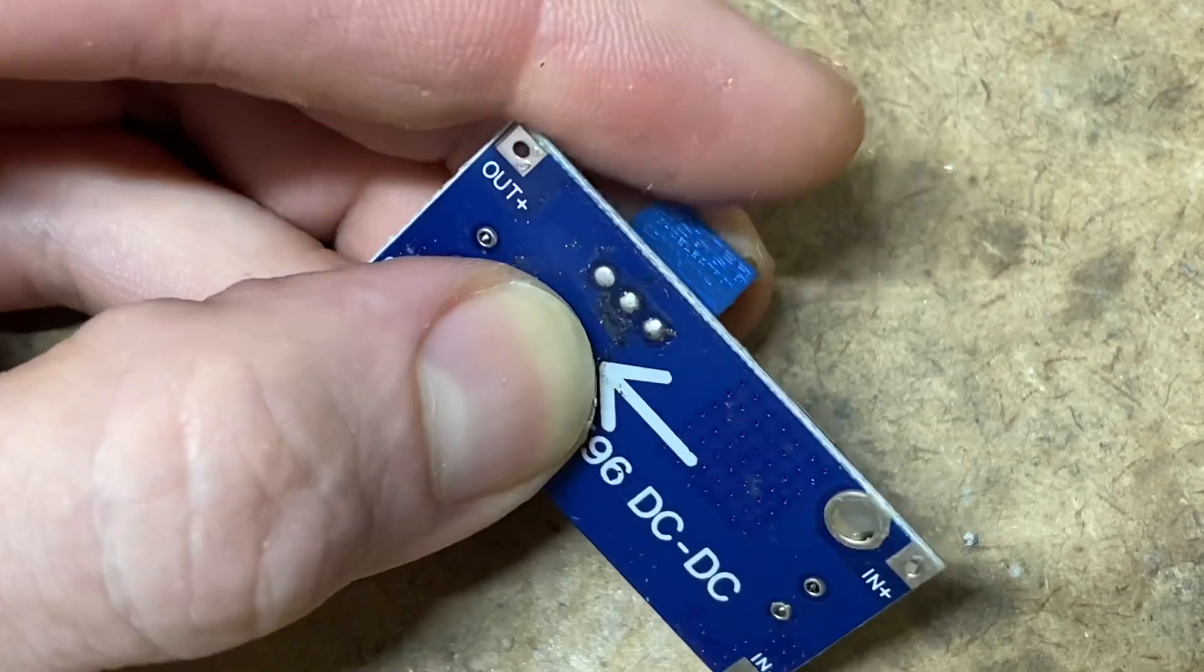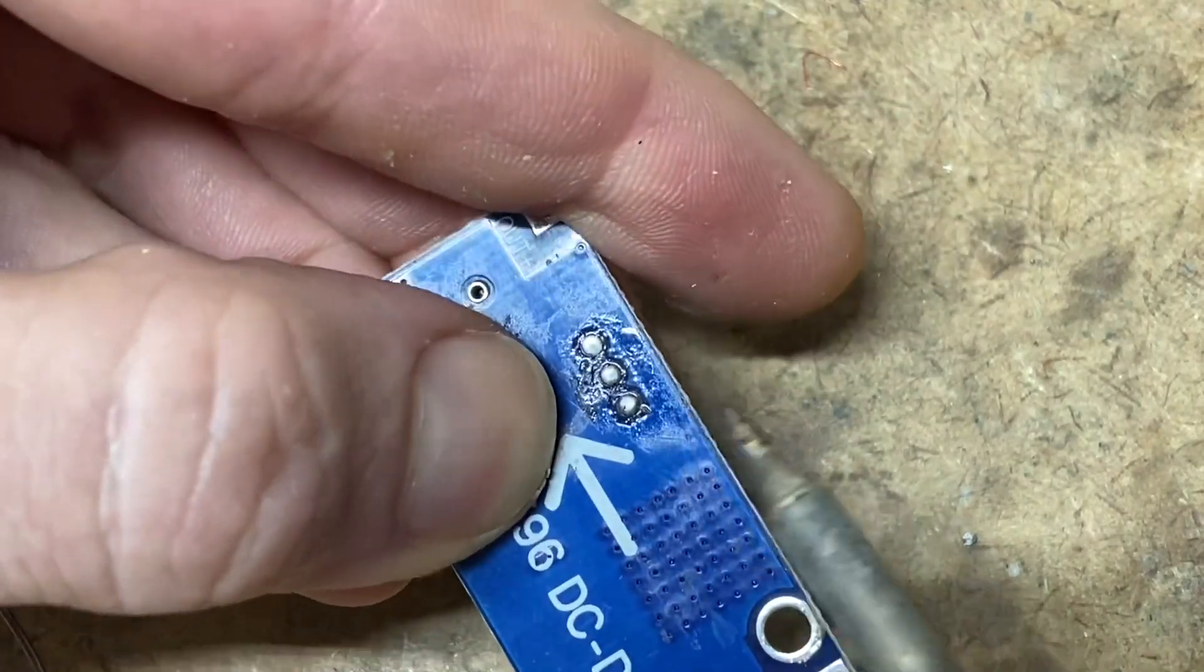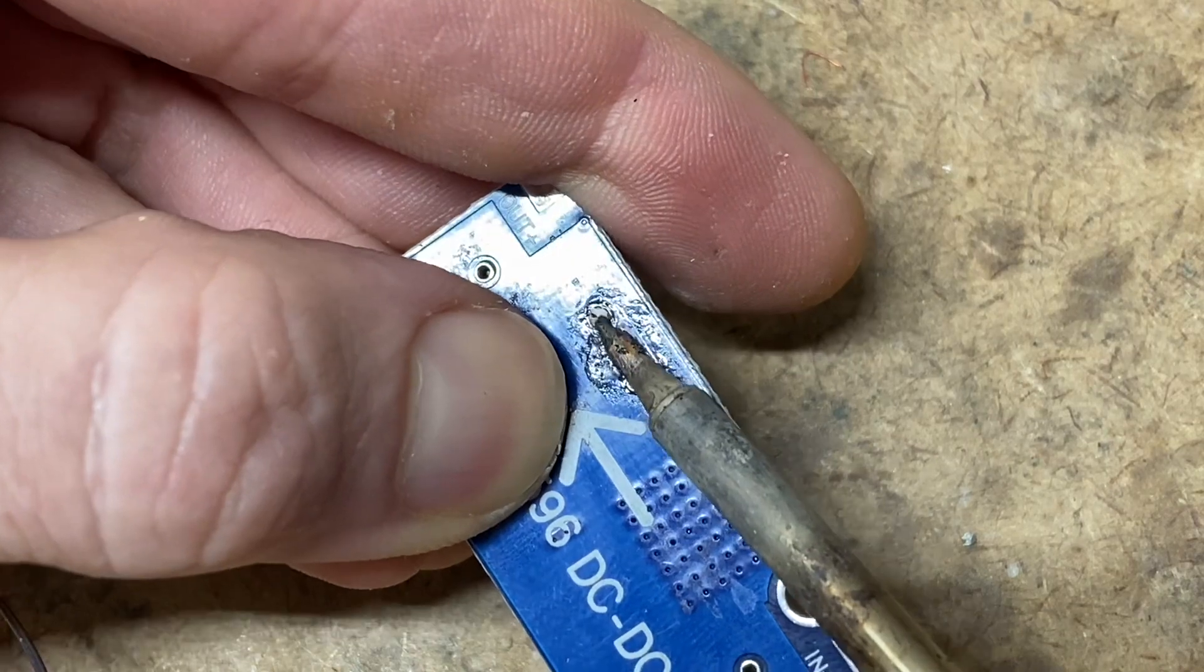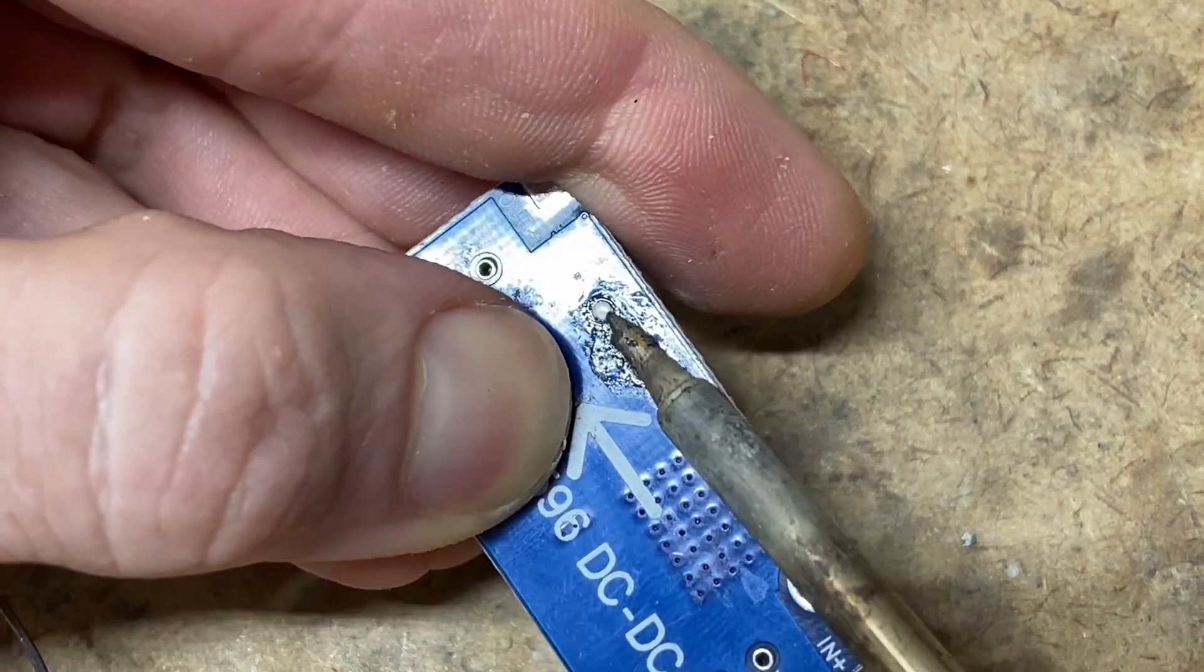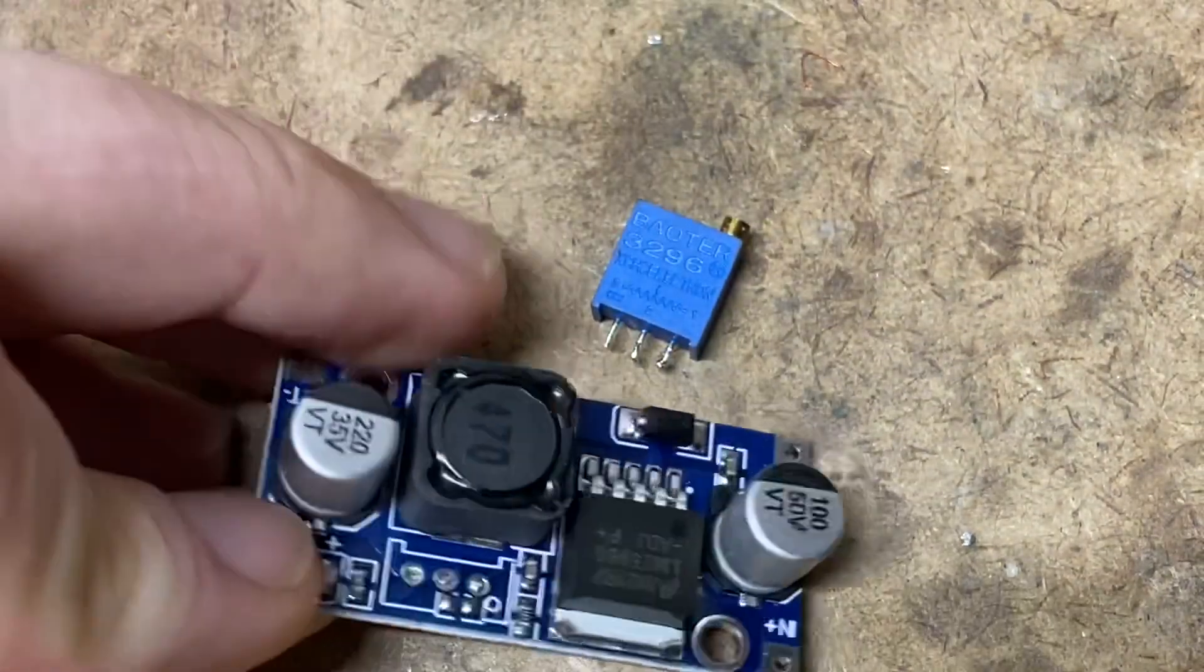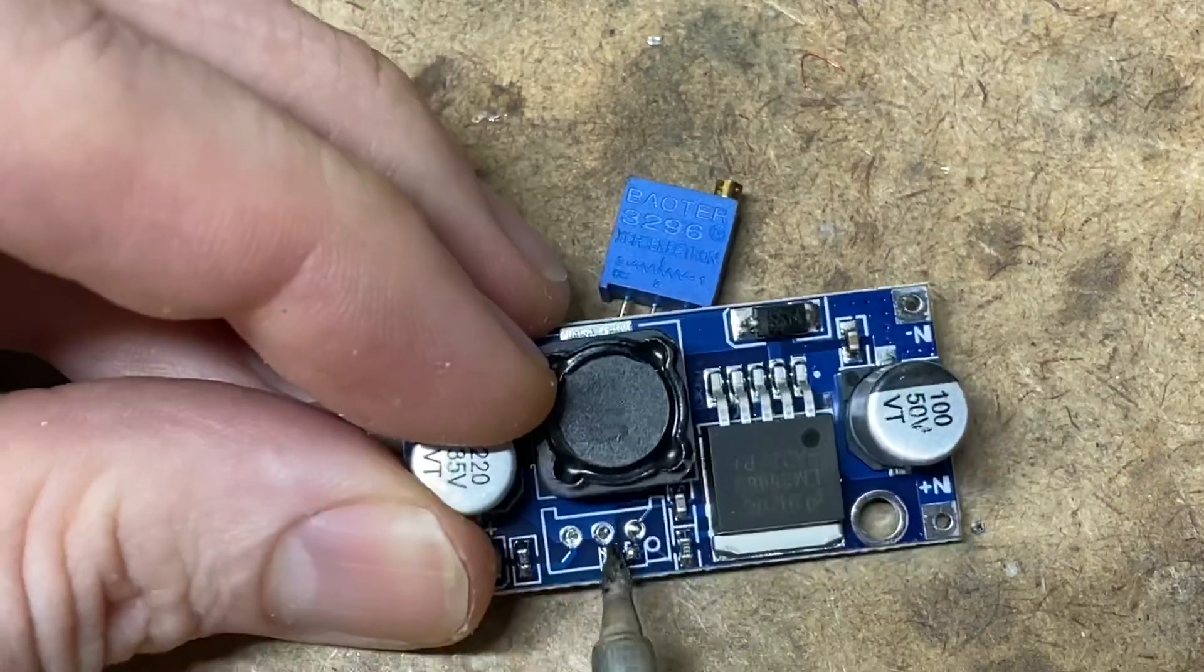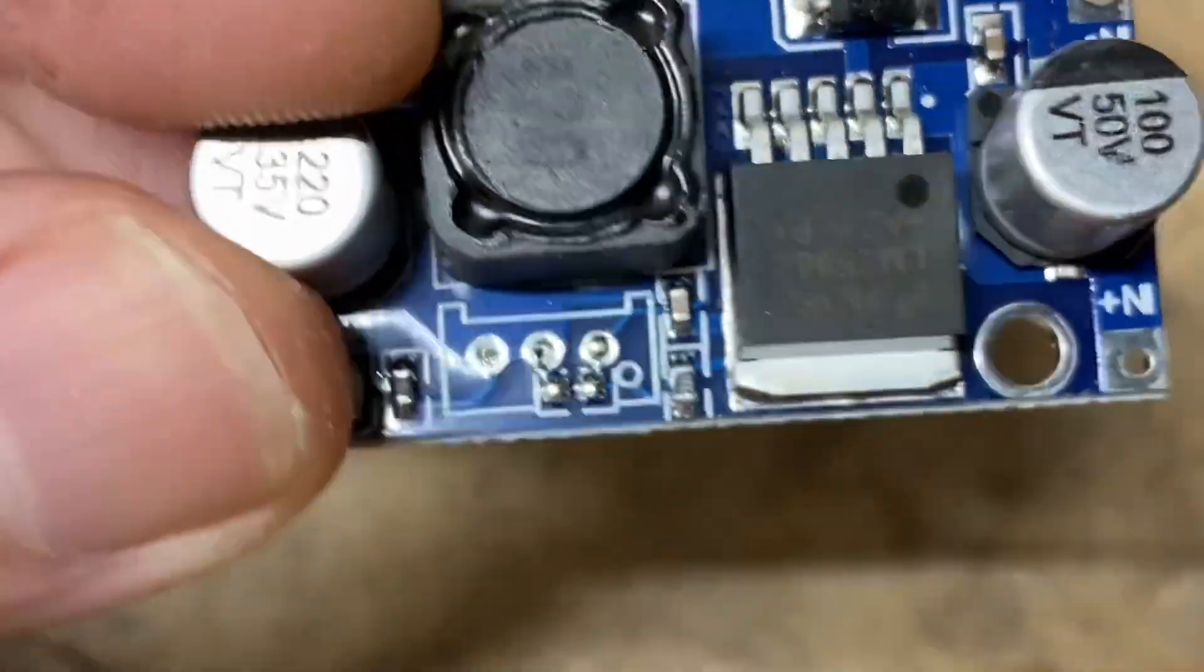So first step is to remove the potentiometer that comes with the board. And now that's off, let's take a closer look at how these traces run.